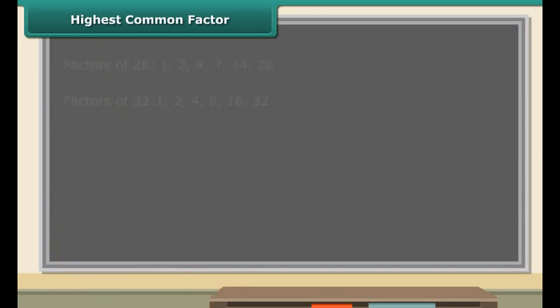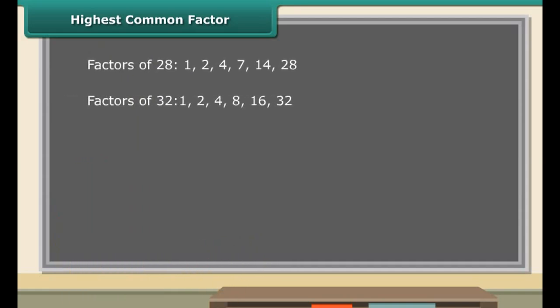Take a look at the multiples of 9 and 27. The numbers 27, 54, 81, etc., are multiples of both 9 and 27. Hence, 27, 54, 81, etc., are the common multiples of 9 and 27.